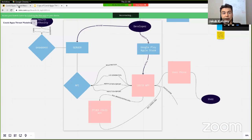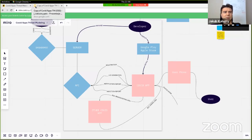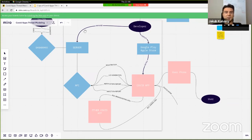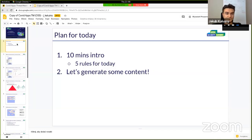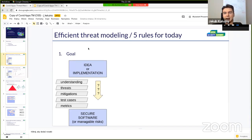You can do threat modeling in any tool — you can actually do it on a whiteboard, but for this kind of interactive session, Miro could be a good option. I've been doing threat modeling sessions for quite a long time professionally as a pen tester and as well for internal projects in our company.